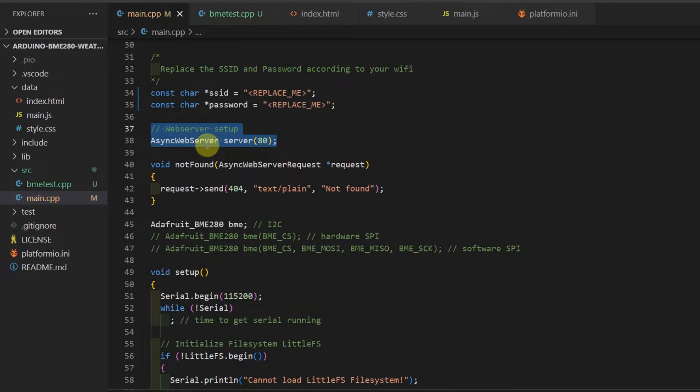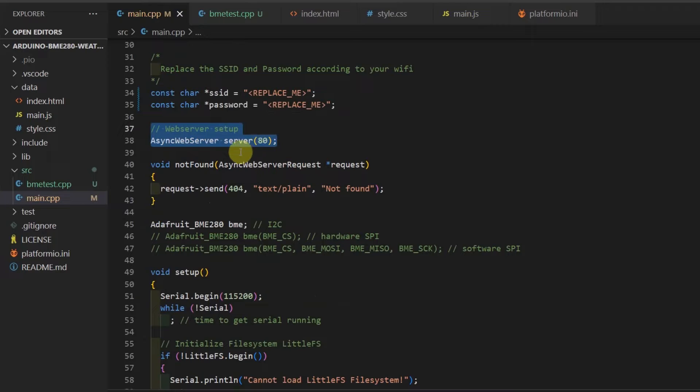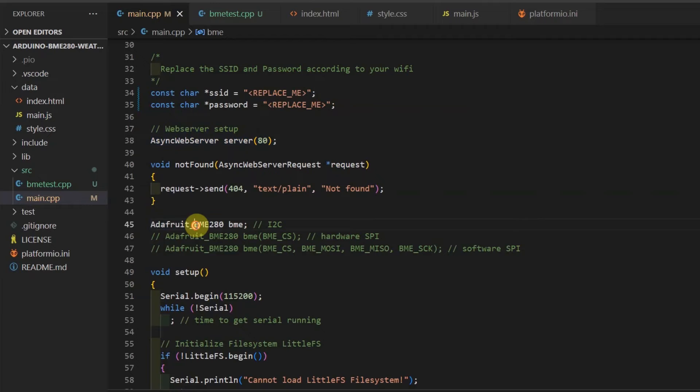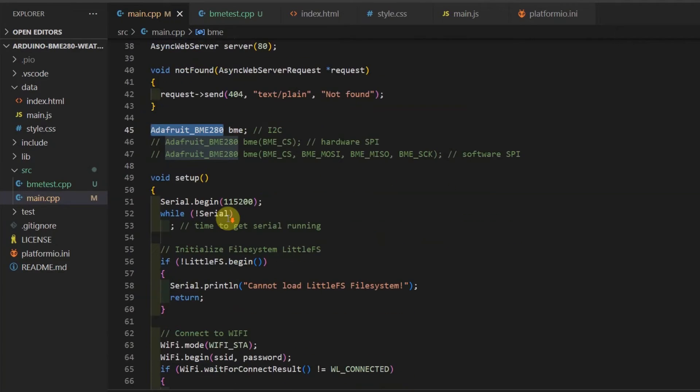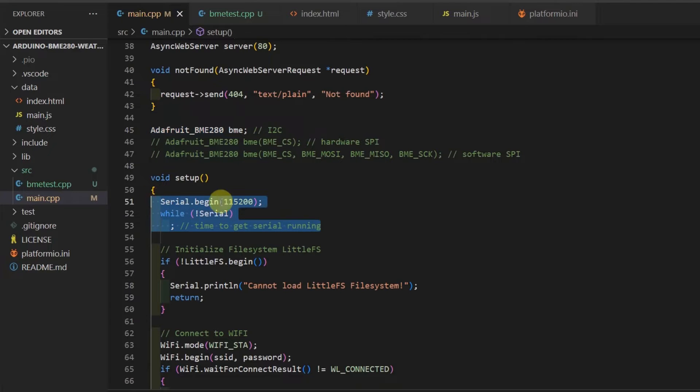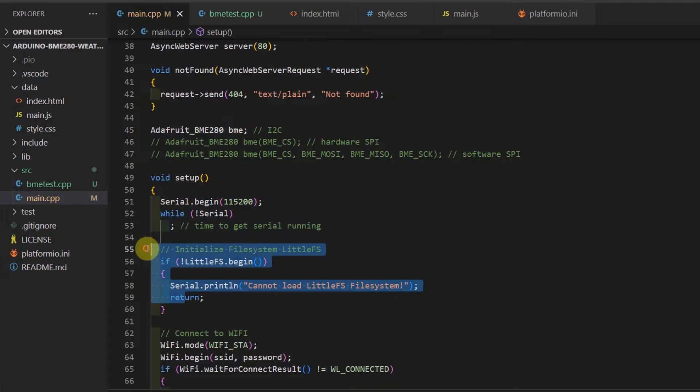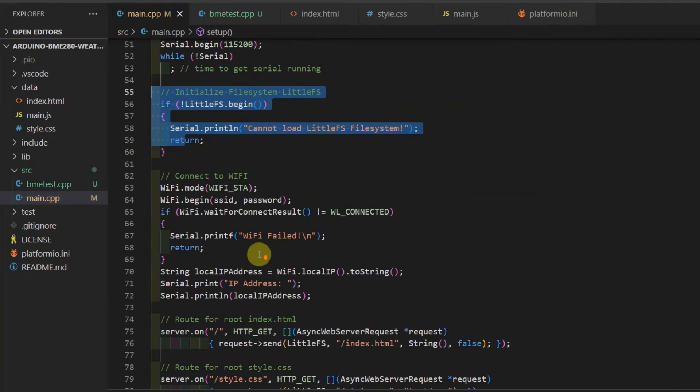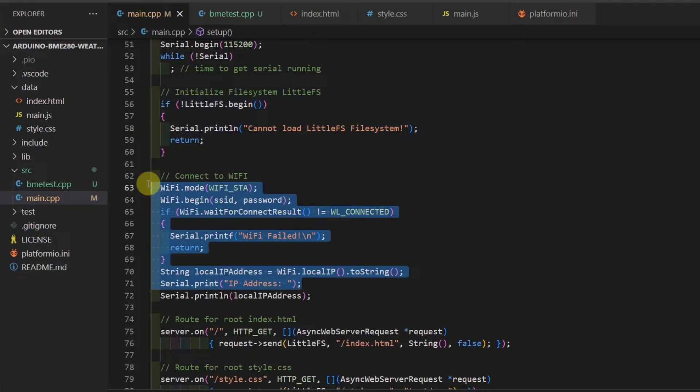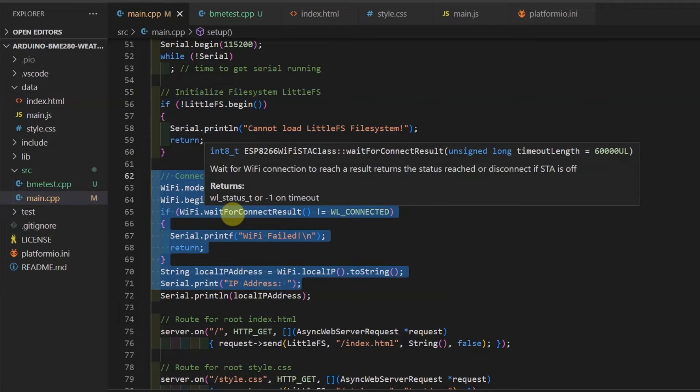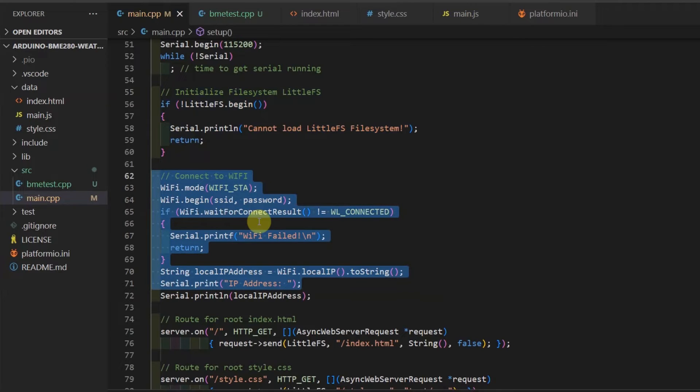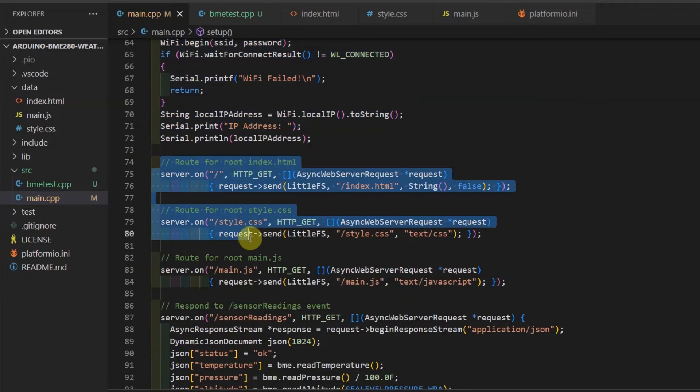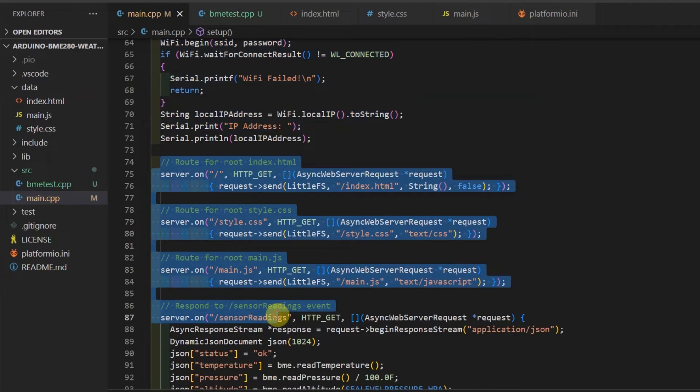In the main.cpp file, we have our asynchronous web server and the Adafruit_BME280 class, which is the class that we use to communicate with our BME280 sensor. In the setup function, we just initialize the serial monitor and our LittleFS file system, and then we connect to our Wi-Fi.